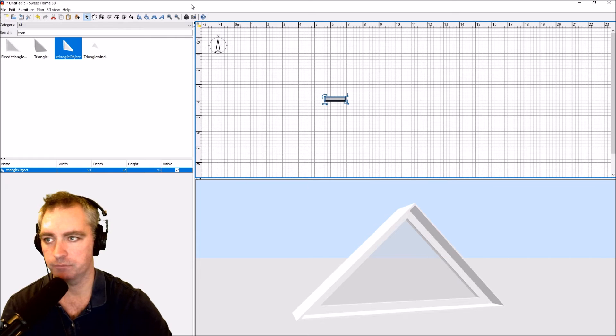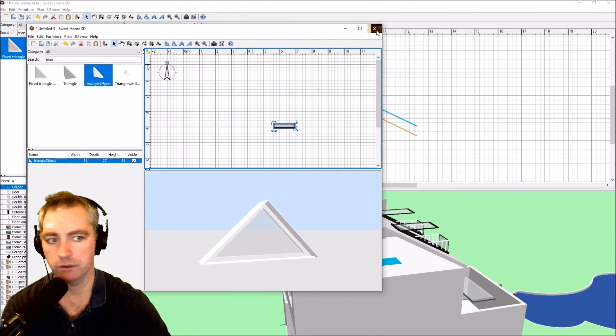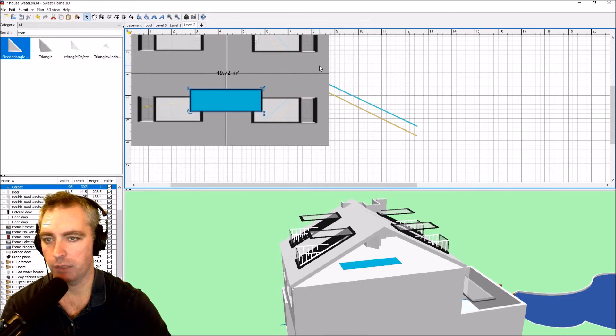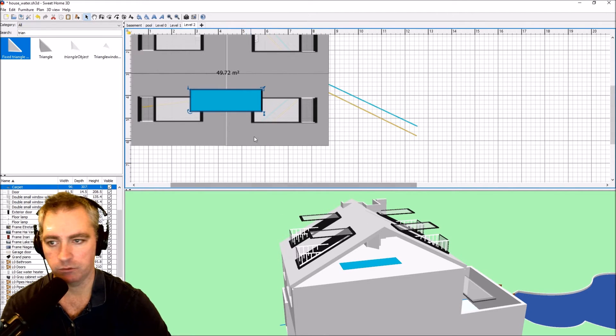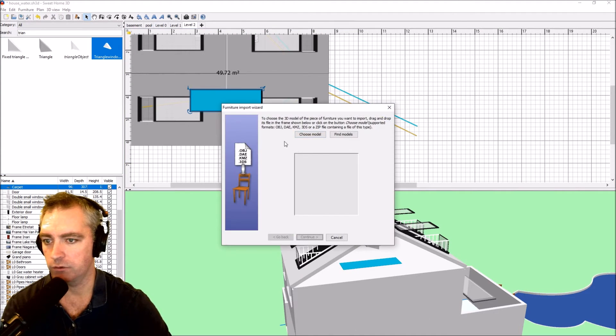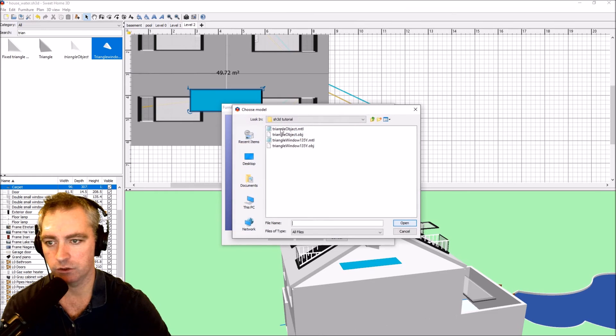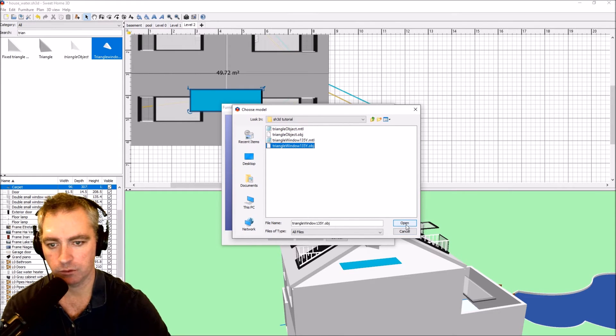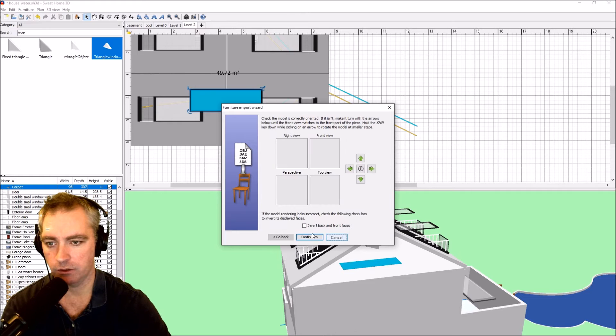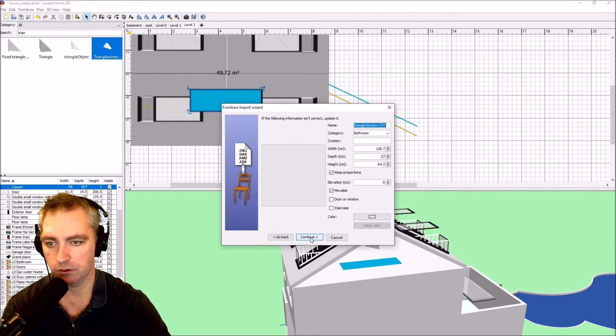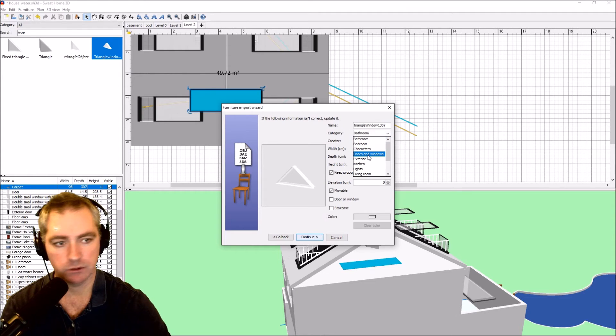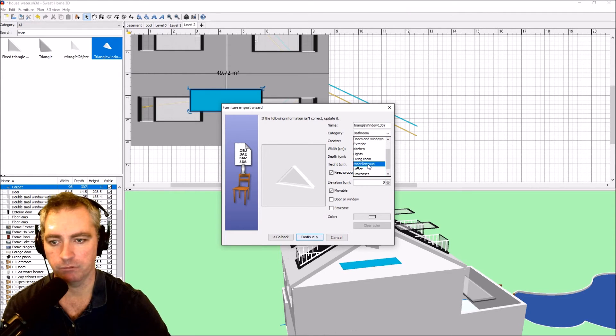Now close that window. Let's go back to where I was before. Now right click in here, input furniture, choose model, the OBJ, open, continue, it's already correct, continue.